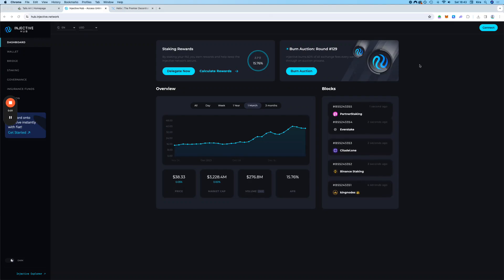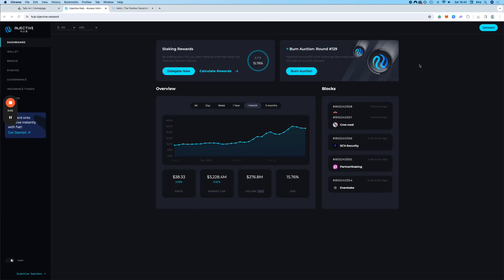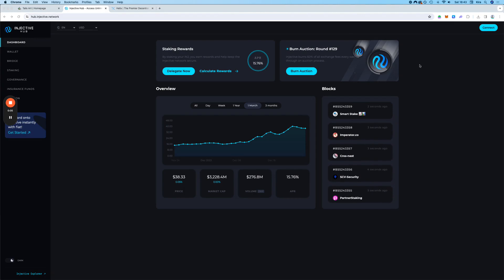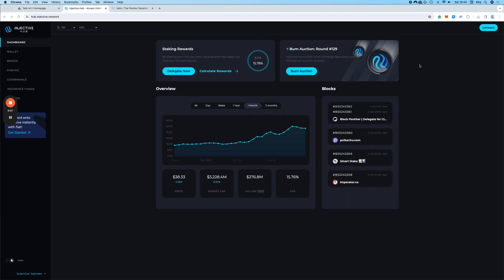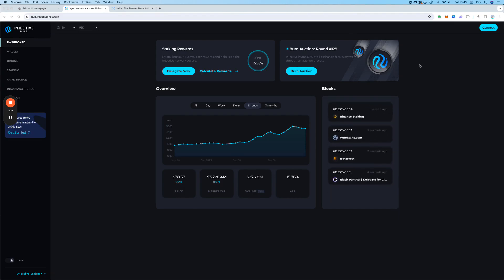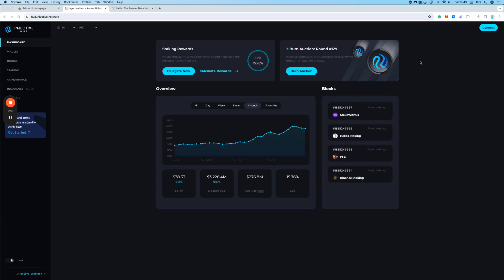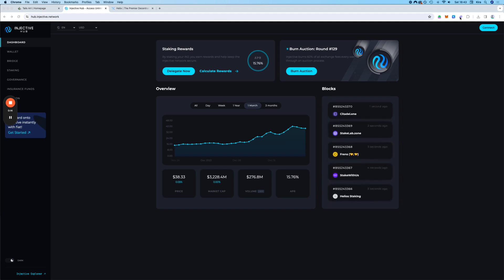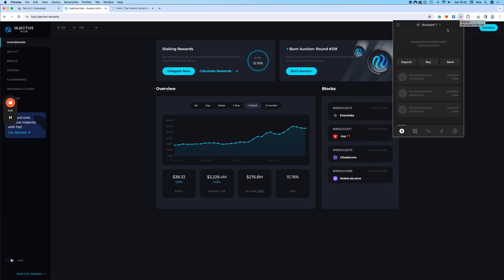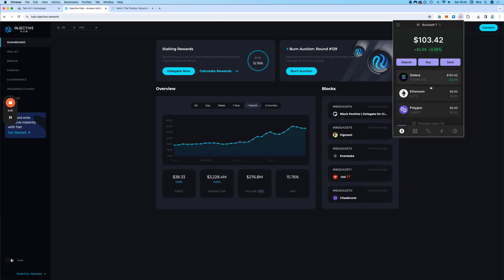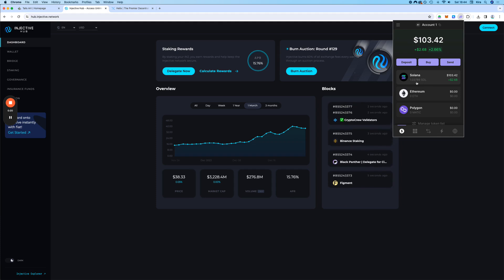Hello, in this video we are going to bridge from Solana to Injective using the Phantom Wallet and the Kepler Wallet. Let's get started. So I have here the Phantom Wallet that has about $100 in Sol, as you can see.